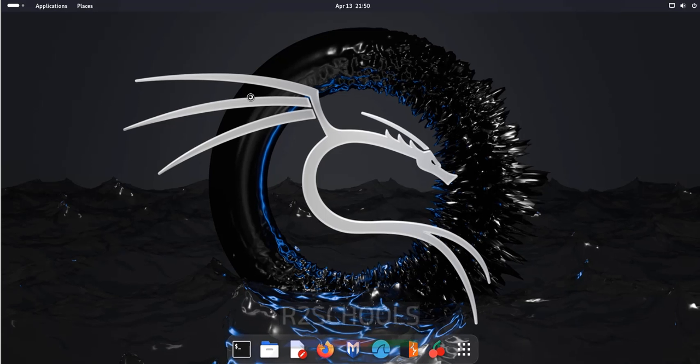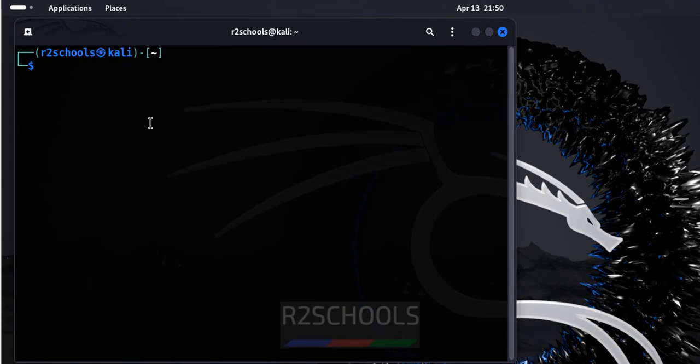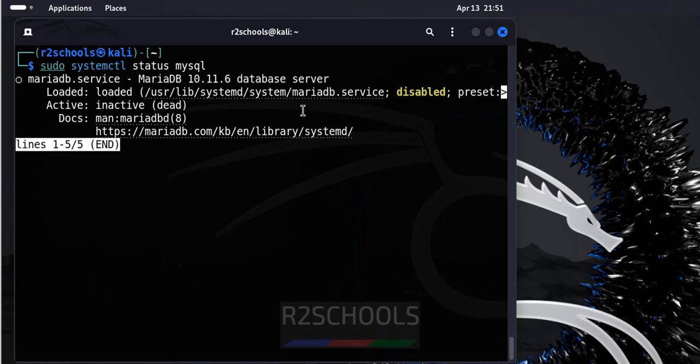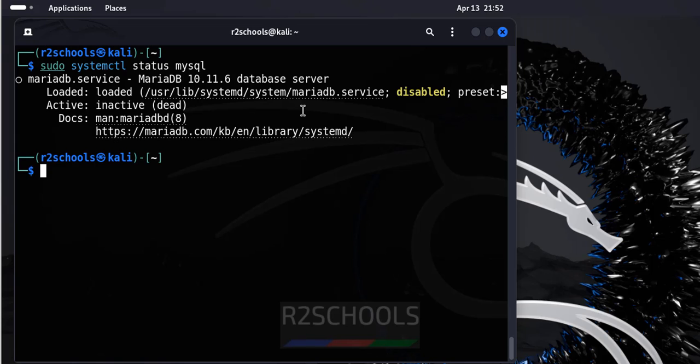First open Terminal. Check if MySQL comes by default or not by running the command sudo systemctl status mysql. See, by default MariaDB comes with Kali Linux.